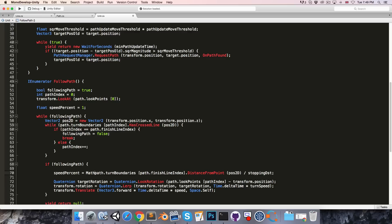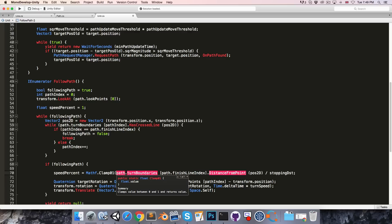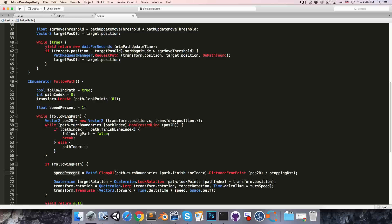So this distance divided by the stopping distance. We'll also want to clamp this between 0 and 1 with mathf dot clamp 0. And now we've got a value speed percent that is 1 when the distance from the finish line exceeds the stopping distance and moves towards 0 as the unit gets closer and closer to the finish line.